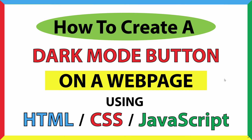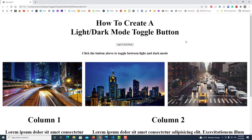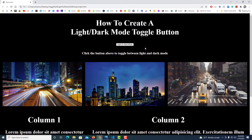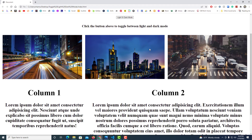This is a video tutorial on how to create a dark mode button on a web page using HTML, CSS, and JavaScript. I've got a little web page set up here — I have a button up top which, if I click on it, changes the website to dark mode, and if I click on it again, it changes to light mode.